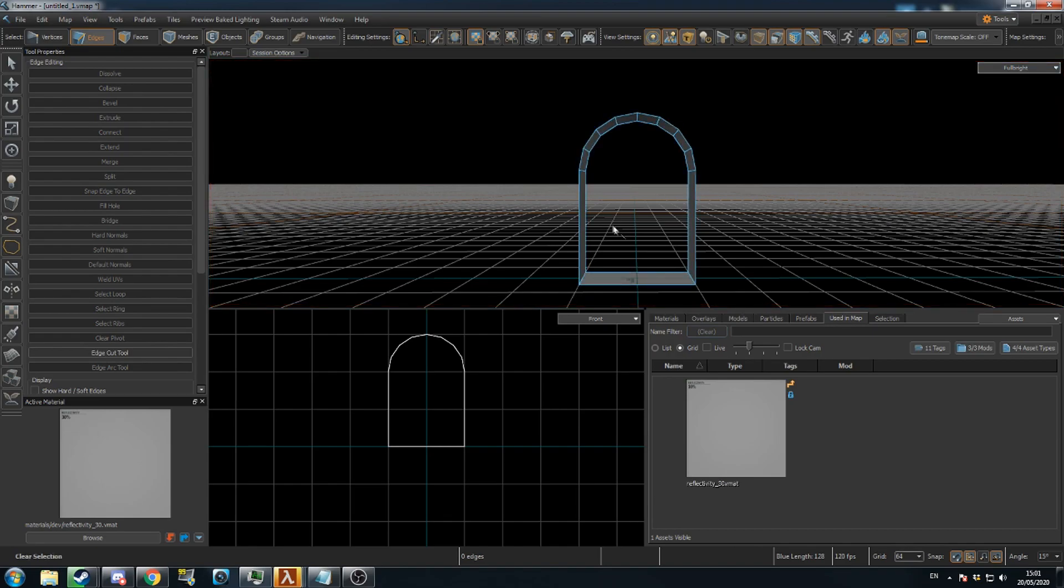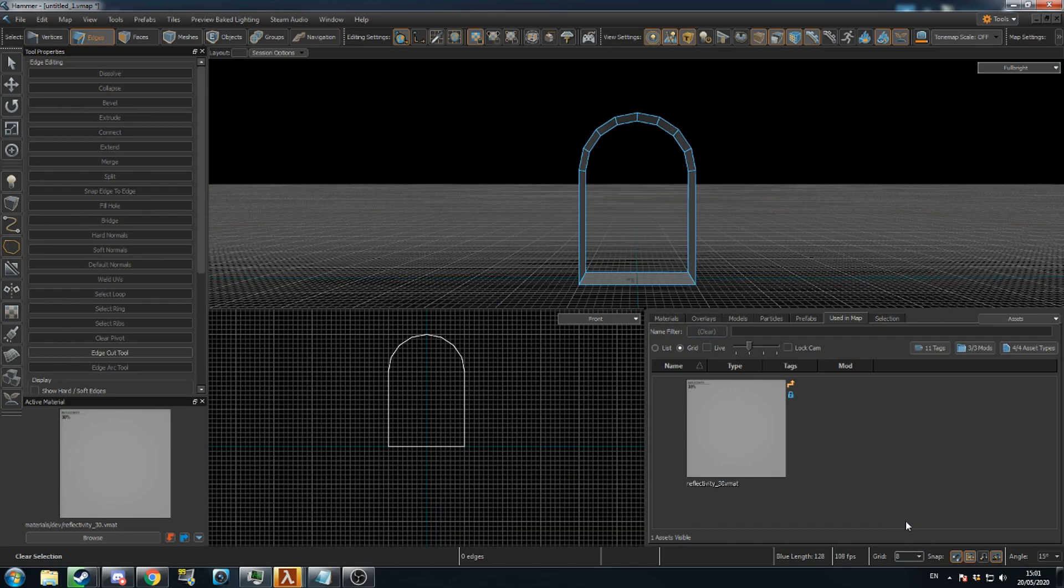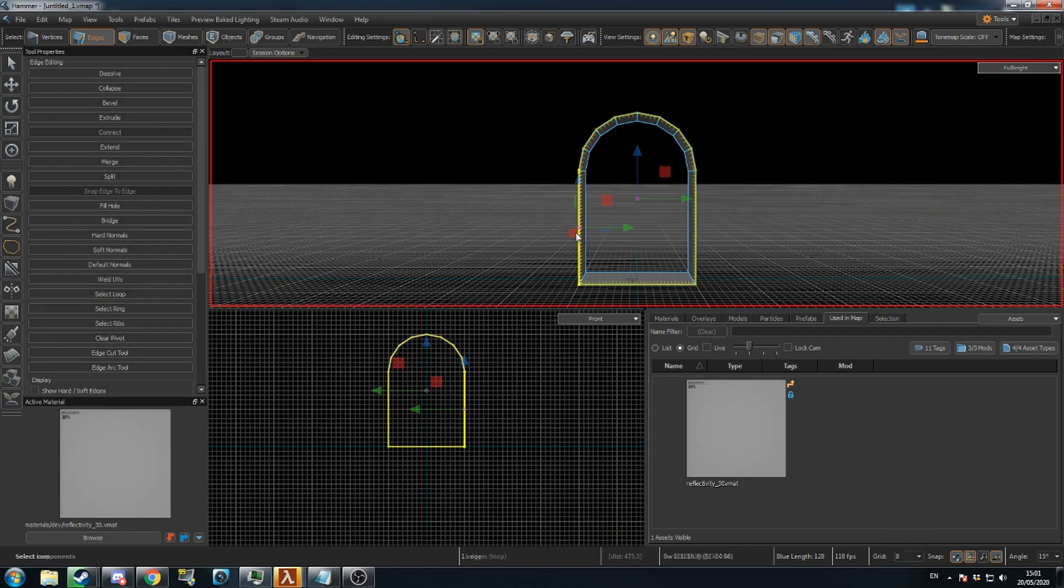Additionally, let's create a trim around the archway. Change the grid scale to 8. Select the front edges of the archway with a double click.